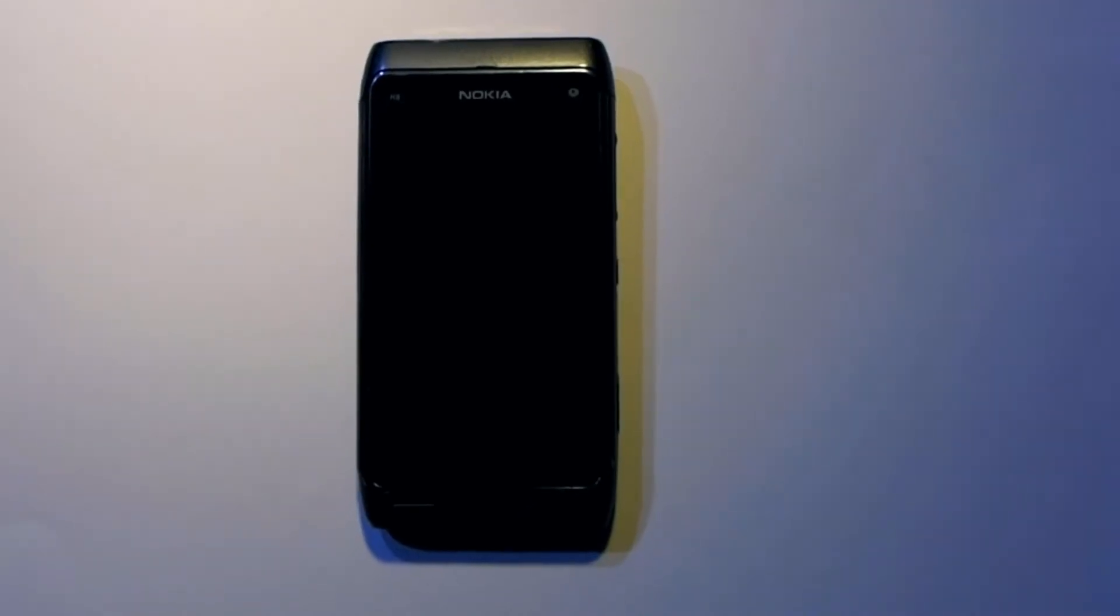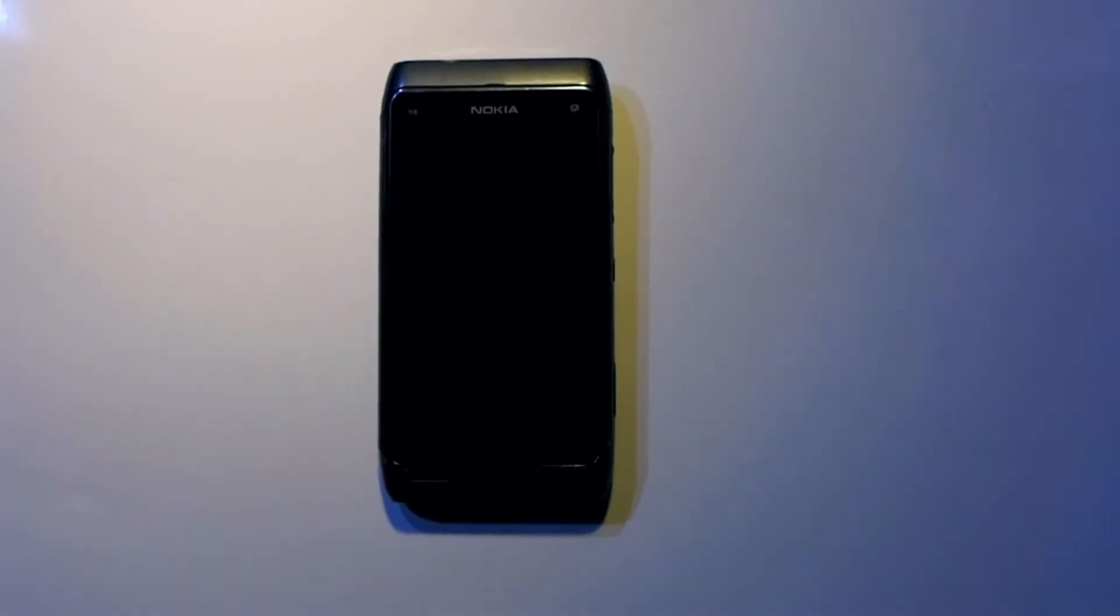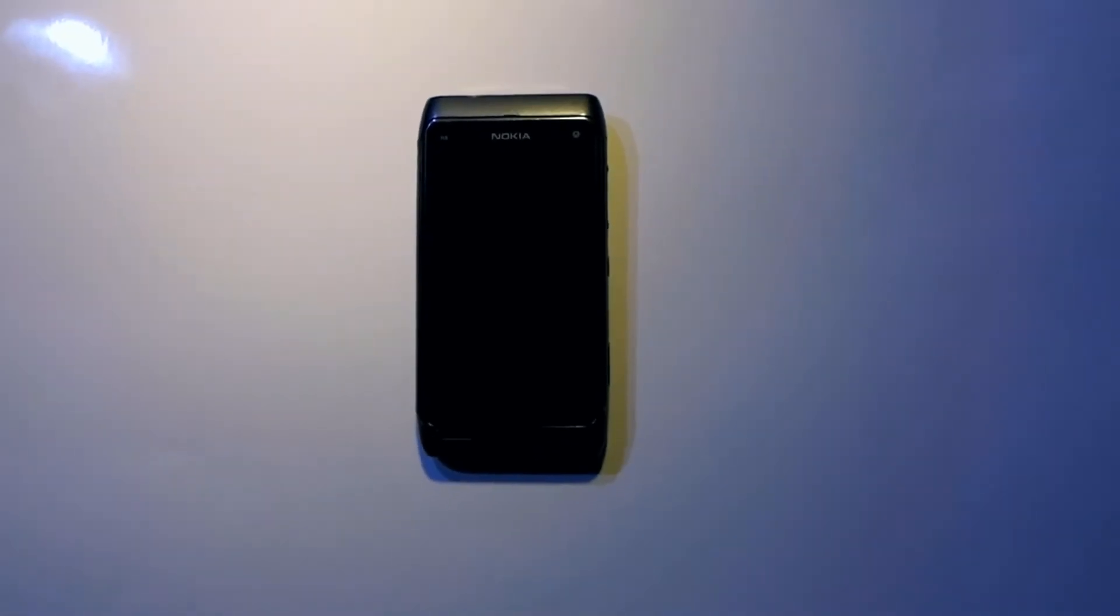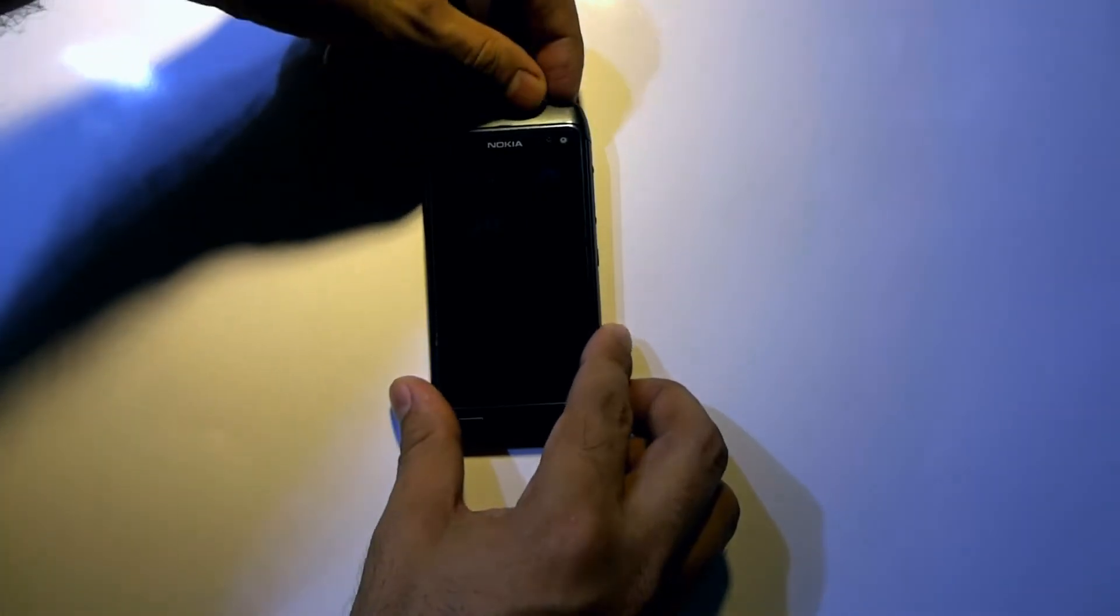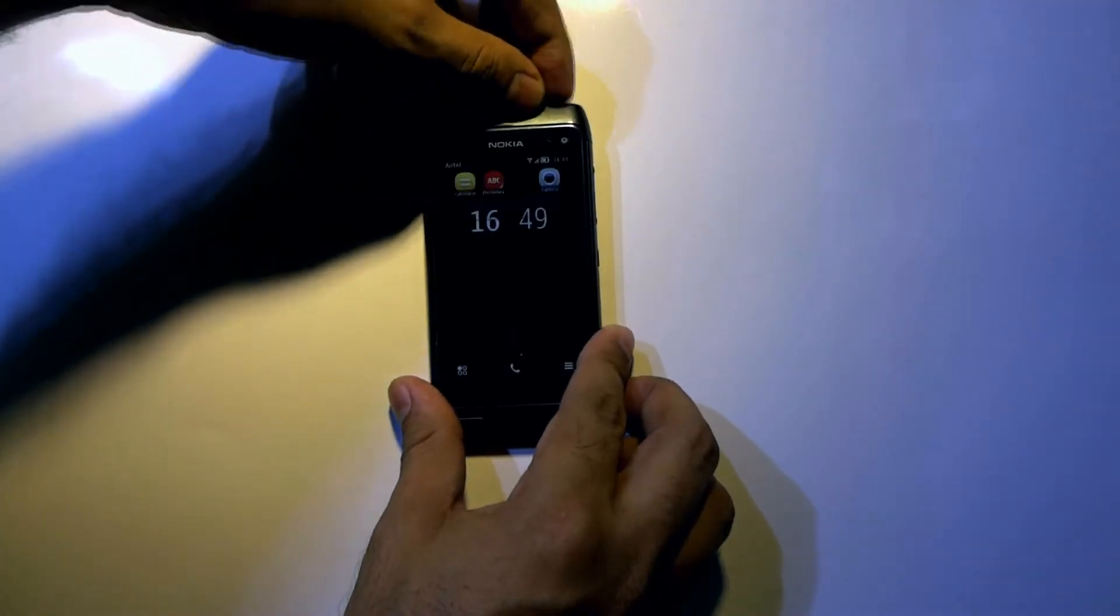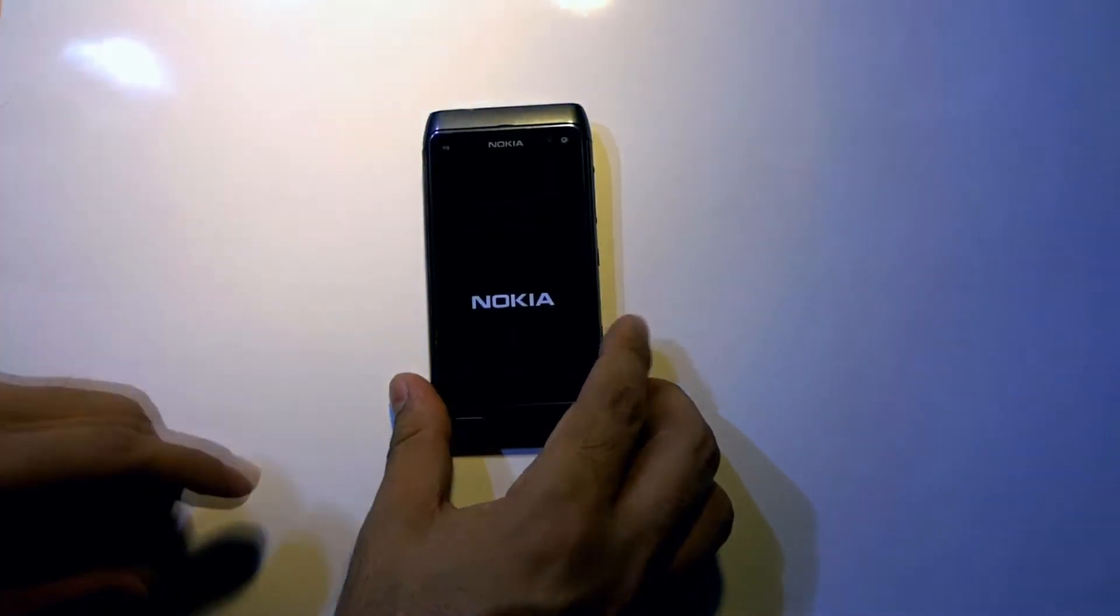In this video, we are going to learn how to perform a hard reset on your Nokia N8 device. Before performing the hard reset, turn off your device.